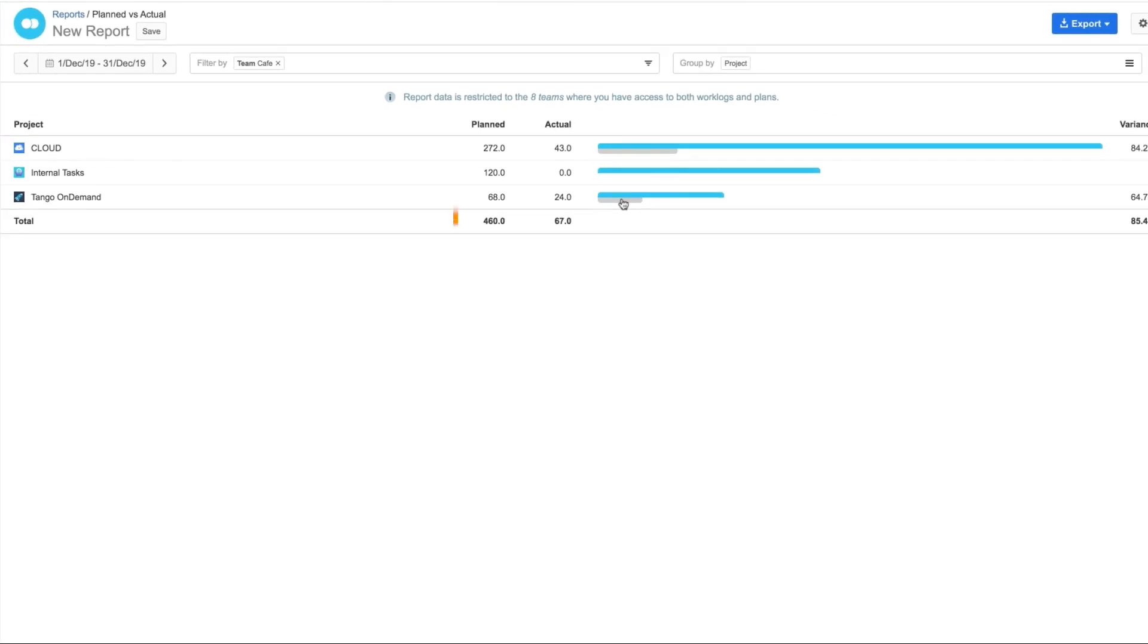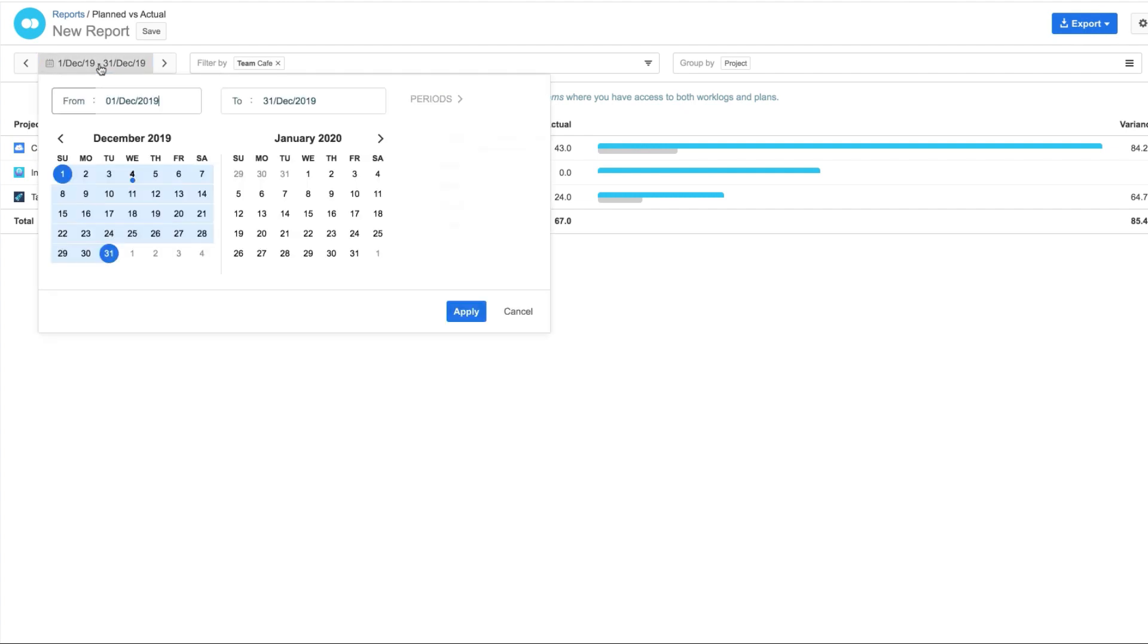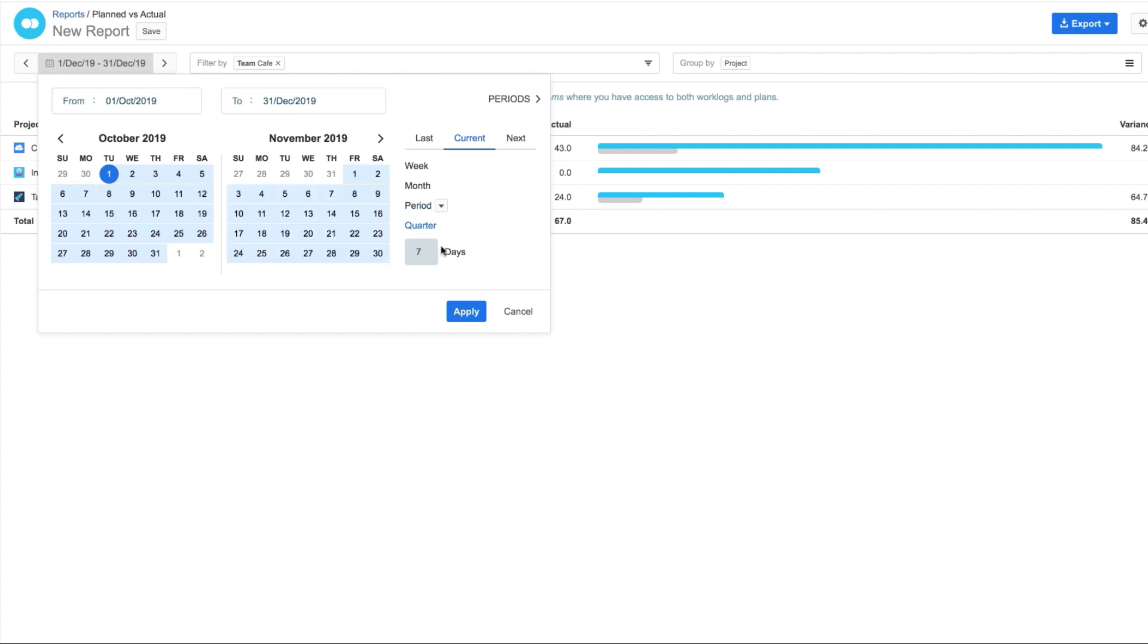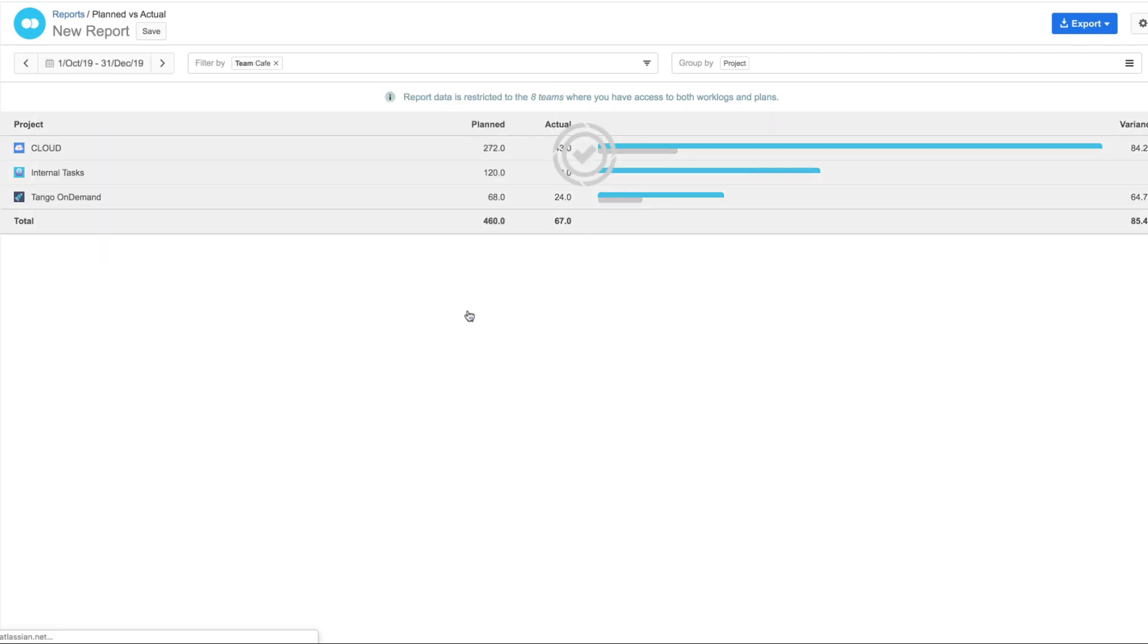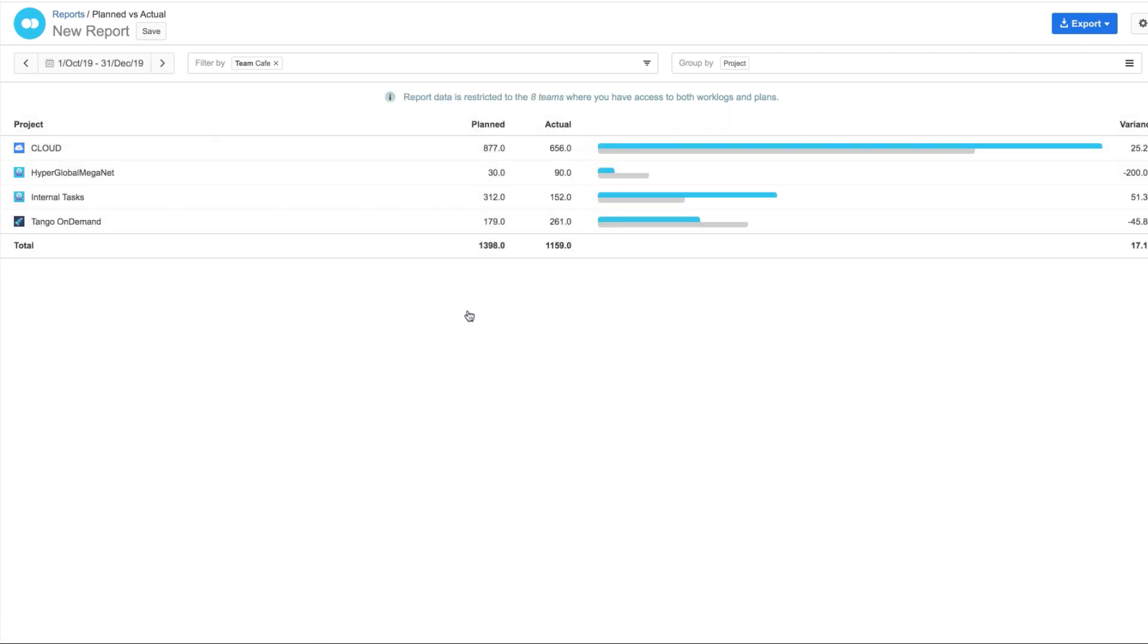And I'm seeing data, but it doesn't look like there's many hours yet. And that's because the time period here isn't what I want, so I need to change that. I'll choose Current Quarter so that I see all the planned and logged time for these three months.